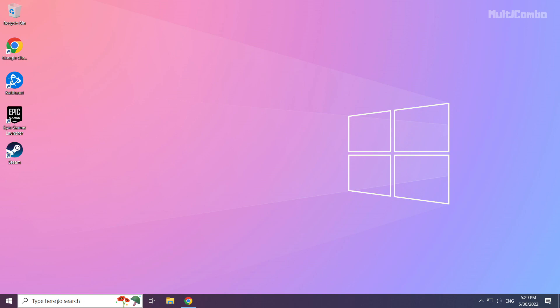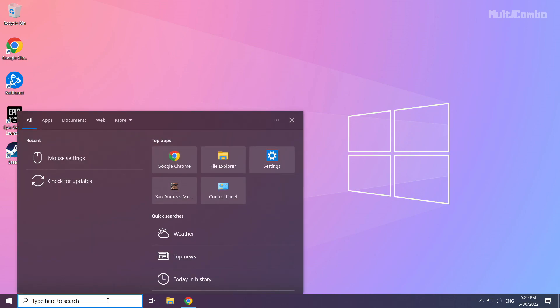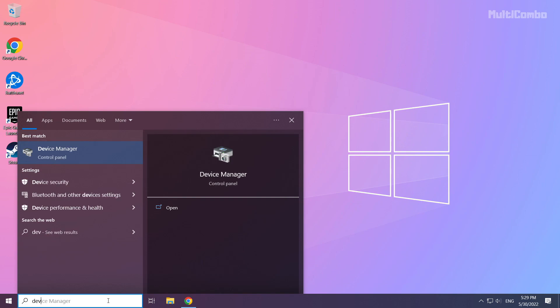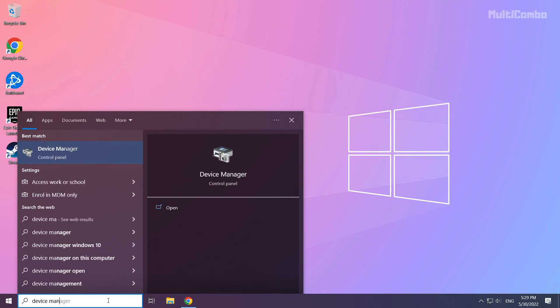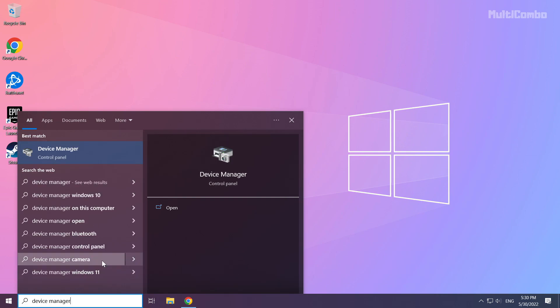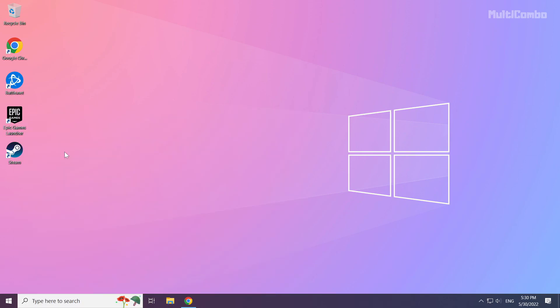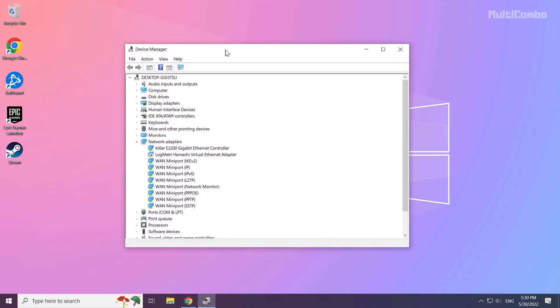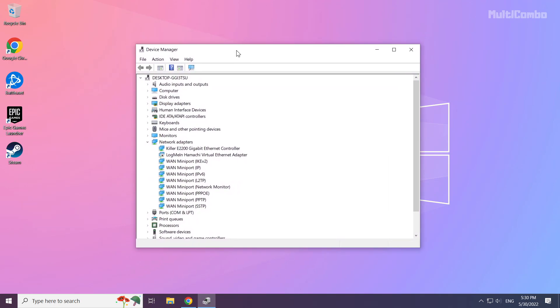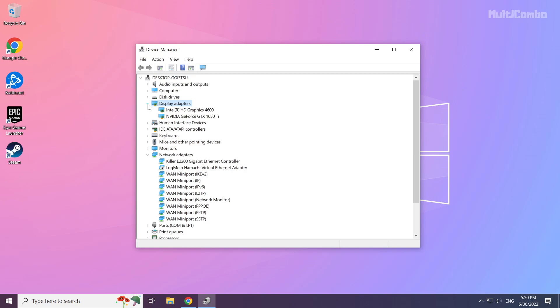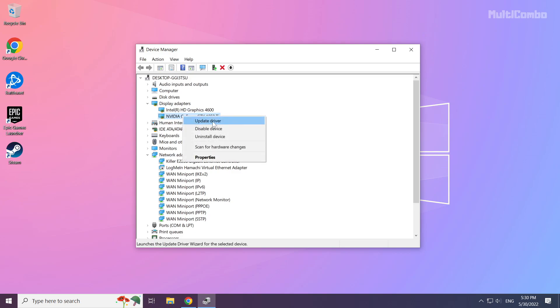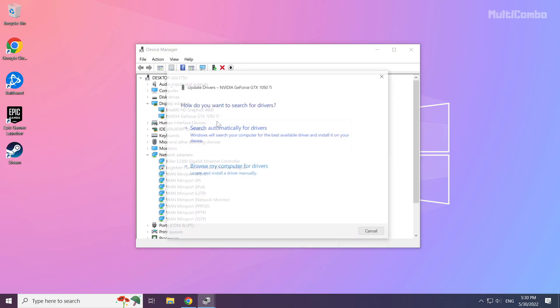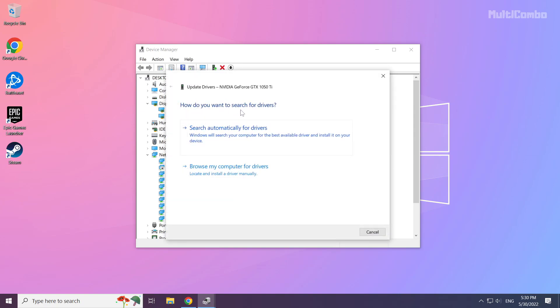Click search bar and type device manager. Click device manager. Click display adapters. Select your display adapter. Right click and update driver. Search automatically for drivers.